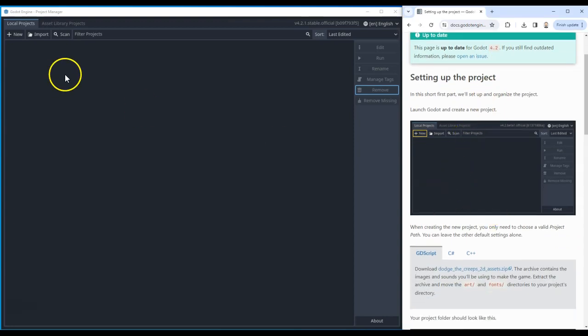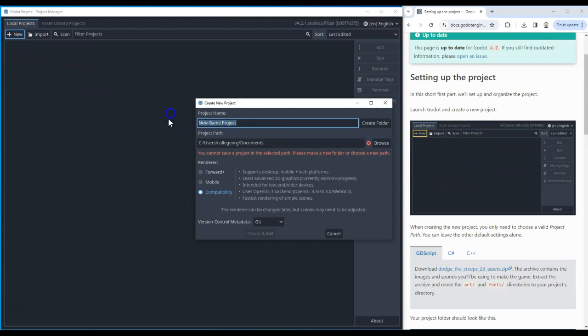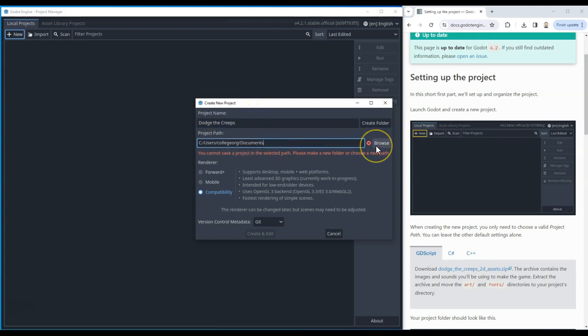Now we're setting up our project. I'm going to go to New Project and give it a name: 'Dodge the Creeps.' I need to give it a path. I strongly suggest not saving on OneDrive because I often find synchronization issues with Godot. Students have seemed to lose work because their OneDrive didn't fully synchronize. Put your folder somewhere on your actual device - it means you need to be more careful with file management and backing up your files.